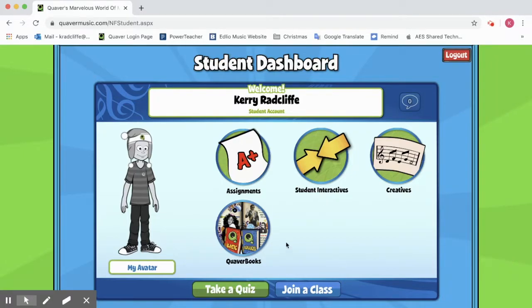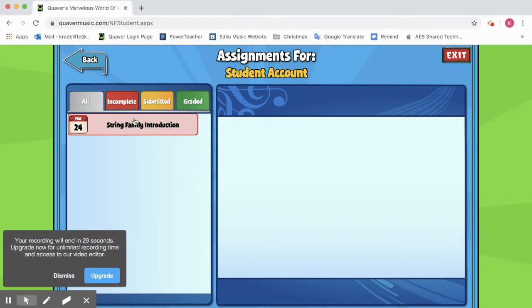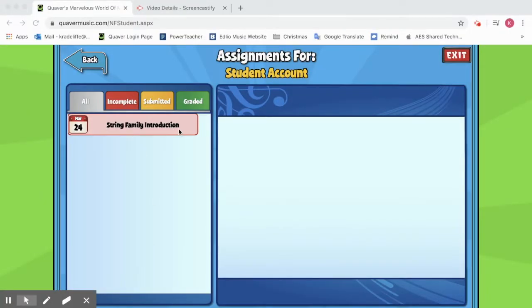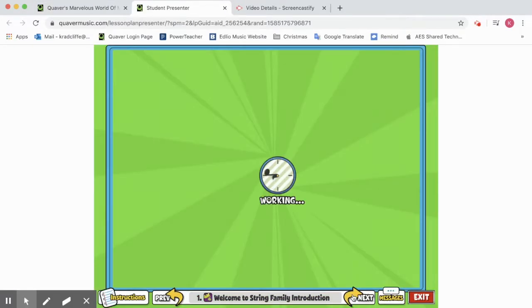Ms. Spriggs and I are going to be posting your assignments right here on the window that says Assignment — so we'll click on that. Here's an example I have posted for this video: it says String Family Introduction. Click on that lesson and I'll show you how you are going to walk through these lessons. It will show the date that Ms. Radcliffe or Ms. Spriggs sent it to you, the time it's due, and some will have quizzes and games to send back to us. Once you're ready, click on Launch and a new screen will open up with your lesson.